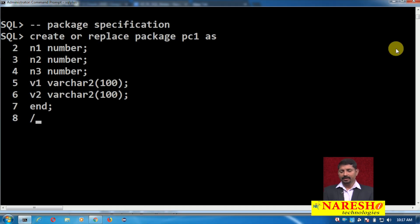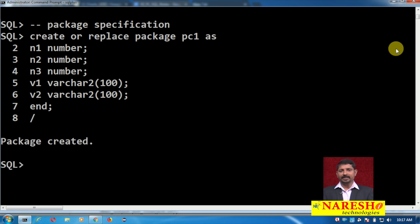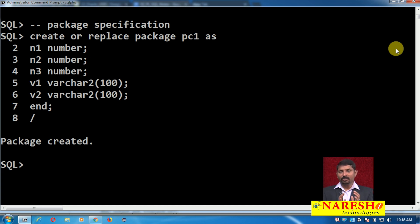Look at this code. Here I am creating a package: CREATE OR REPLACE PACKAGE PC1 IS, and in that I am going to declare five variables — three number variables and two others — and you can see the package has been created. Note that if your package contains procedures or functions, you will need a package body as well. But if your package contains only variables and does not contain any procedures or functions, then the package body is not required. Here the package specification alone is sufficient, and the package variables or global variables have been declared.